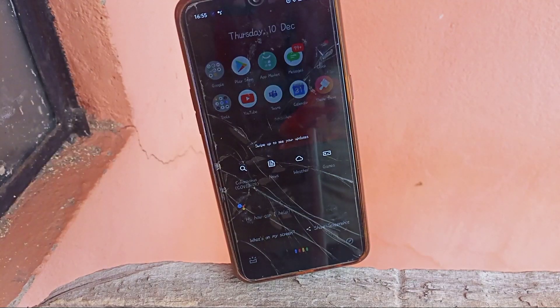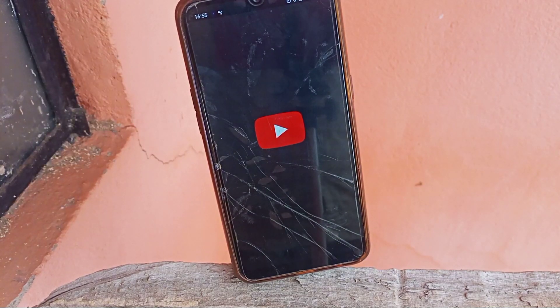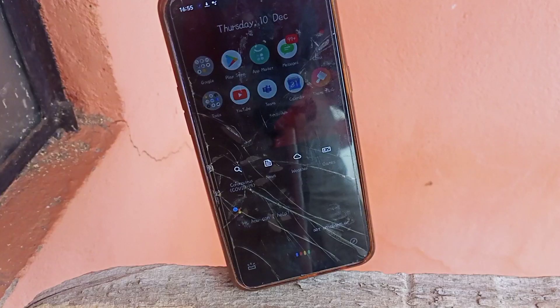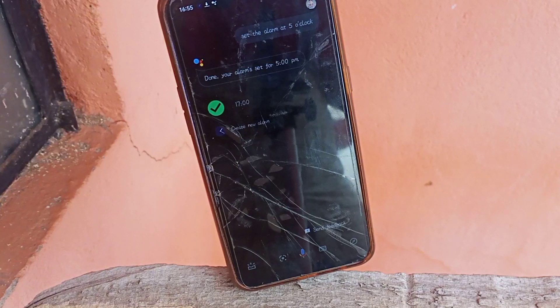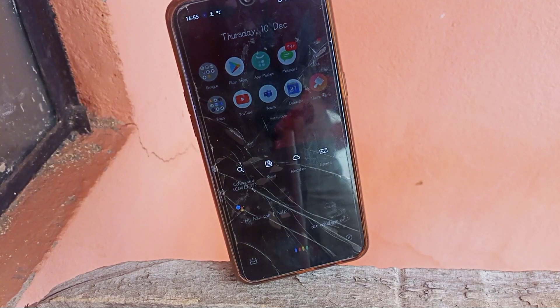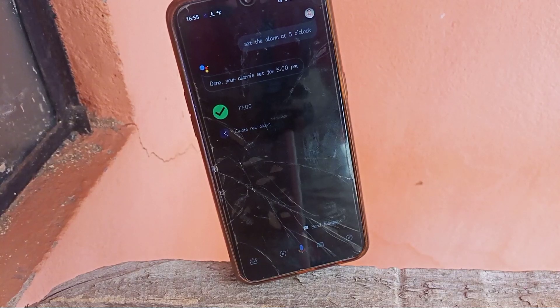Okay Google, open YouTube. So I am opening it. Now it's time to set the alarm. I can set the alarm at 5 o'clock. You can set the alarm to any time, like 2 o'clock or 5 o'clock. So you've set the alarm at 5 o'clock.